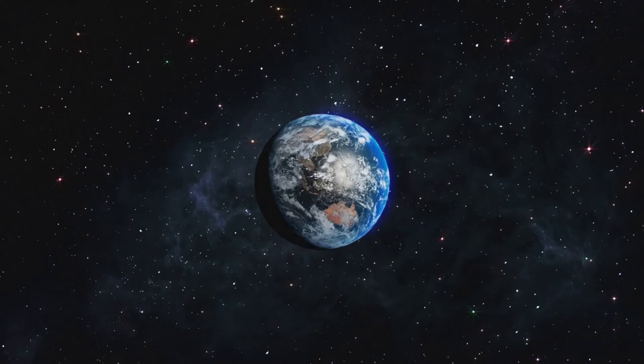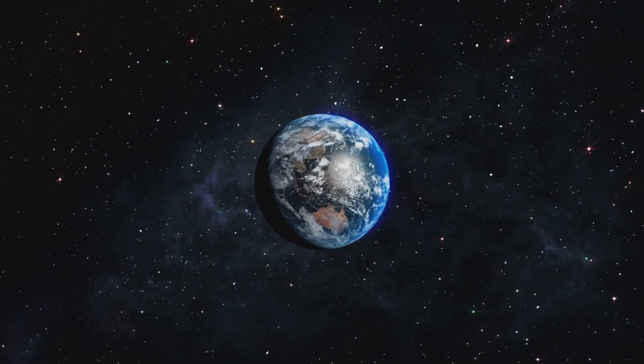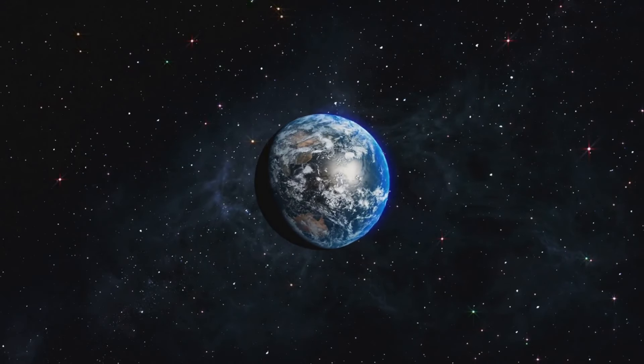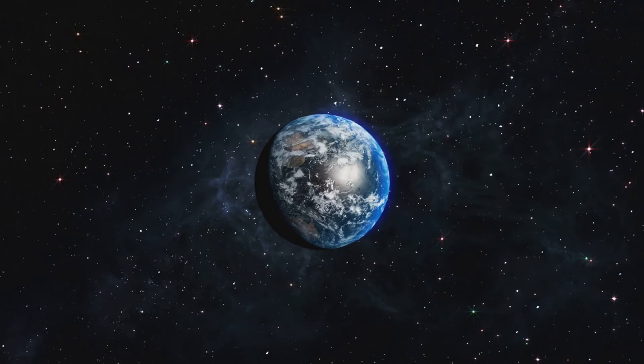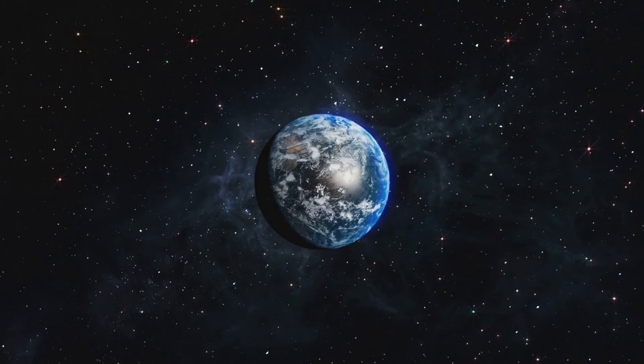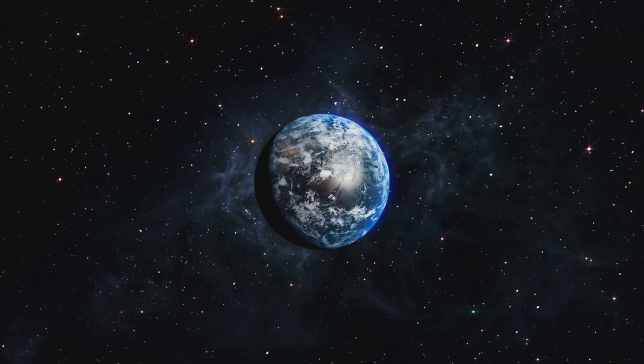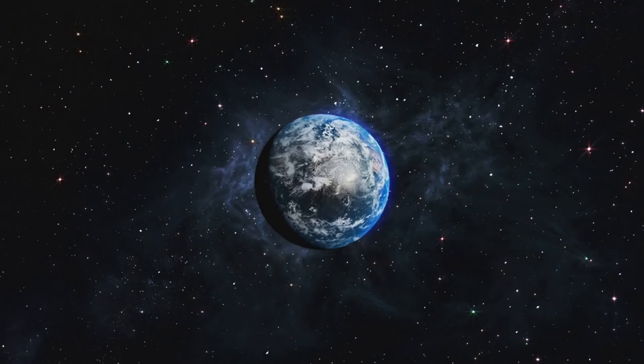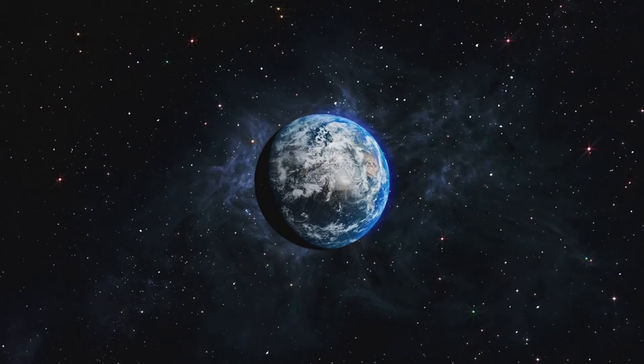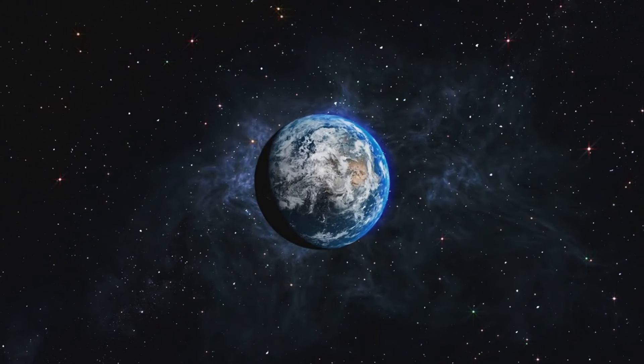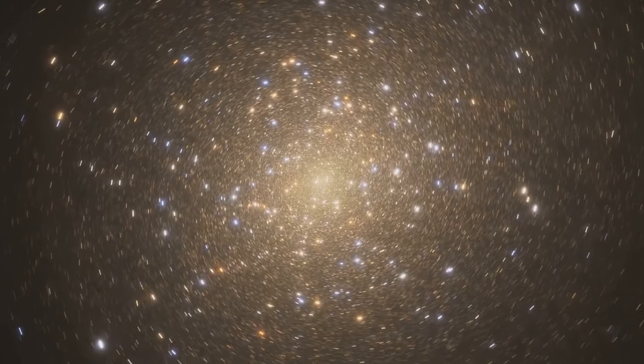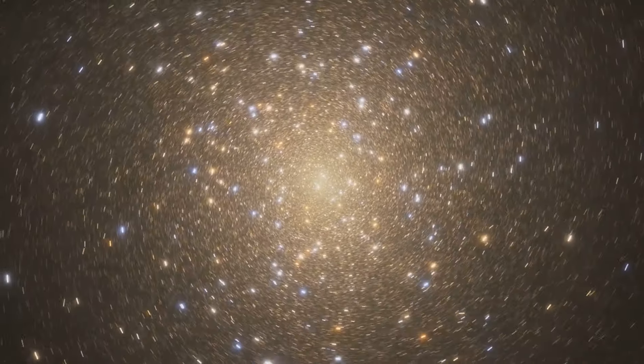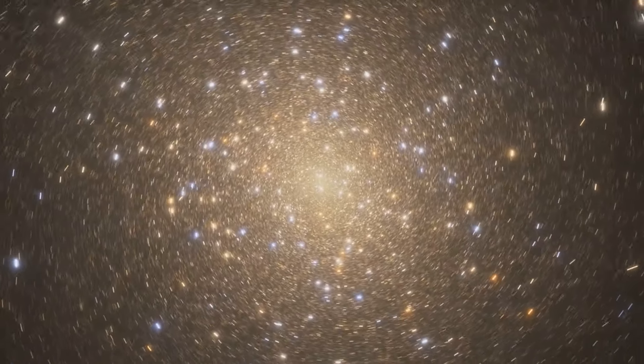As we continue this cosmic journey, let's not forget to marvel at the universe's grandeur, its intricacies, and its mysteries. Let's keep asking questions, keep exploring, keep pushing the boundaries of our understanding. For in the shadows of the cosmos, in the unseen and the unknown, lies the heart of all discovery.